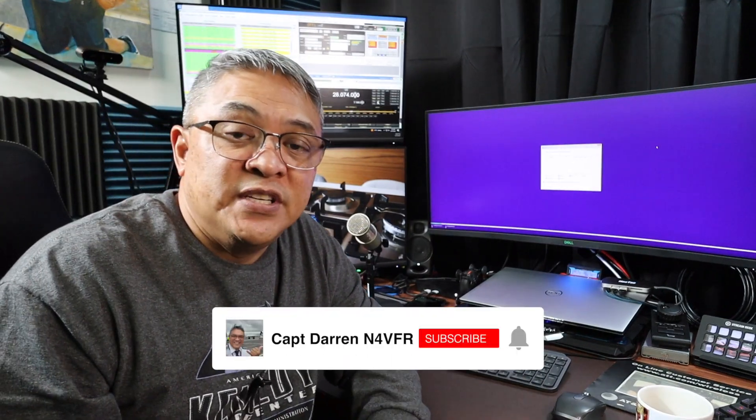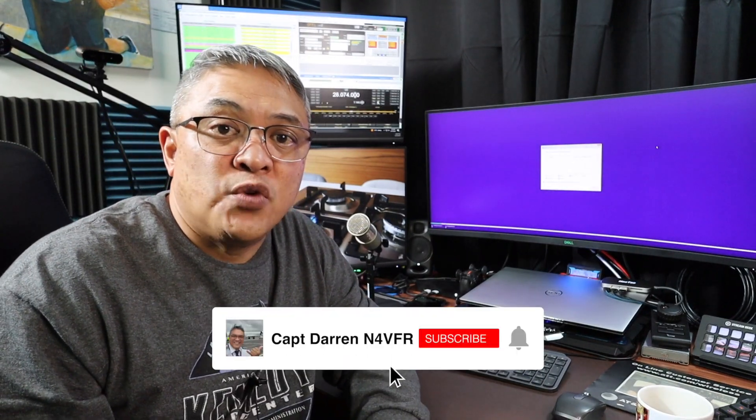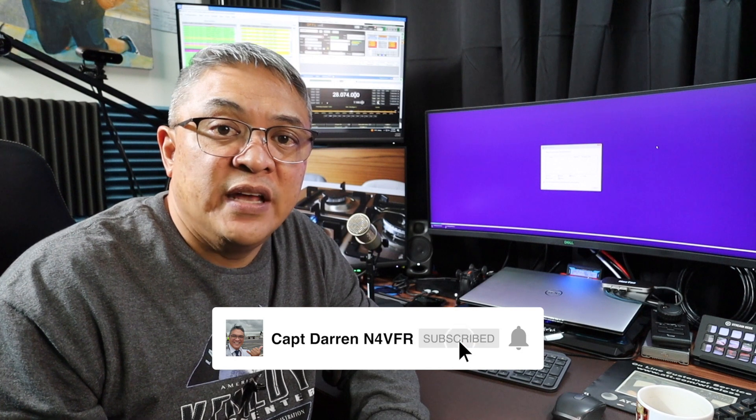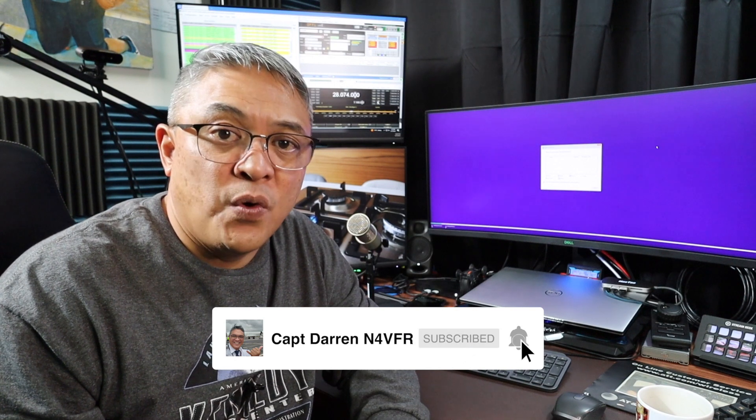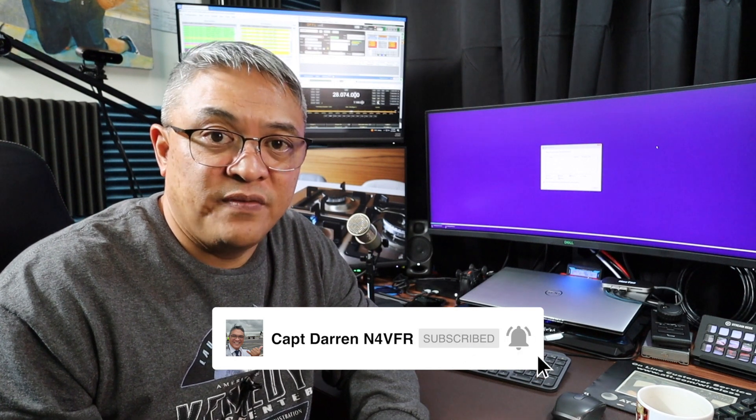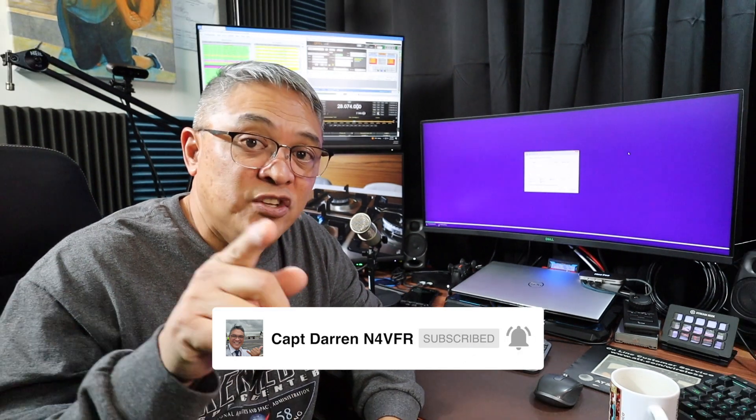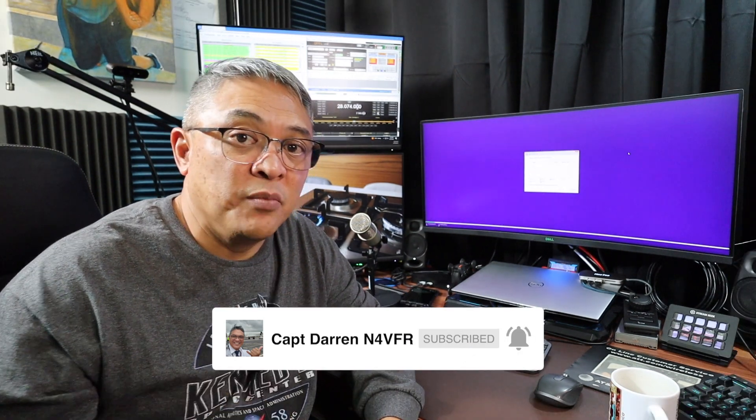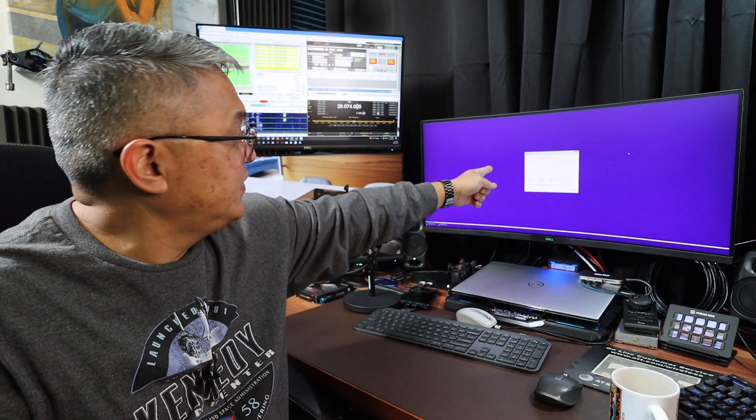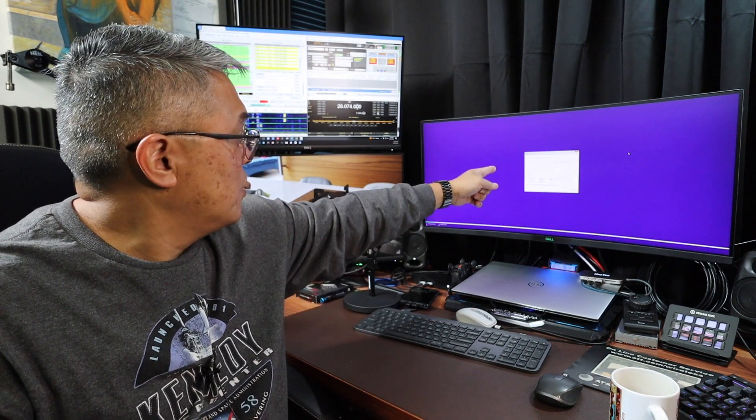Good day YouTube, my name is Captain Darren. My amateur radio call sign is N4 VFR. Stay tuned on this video, I'm going to show you how to resolve this issue.